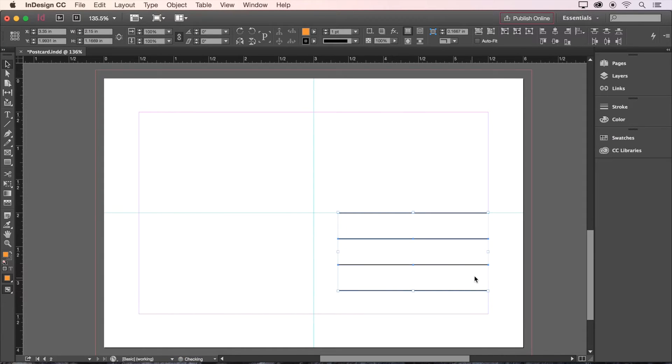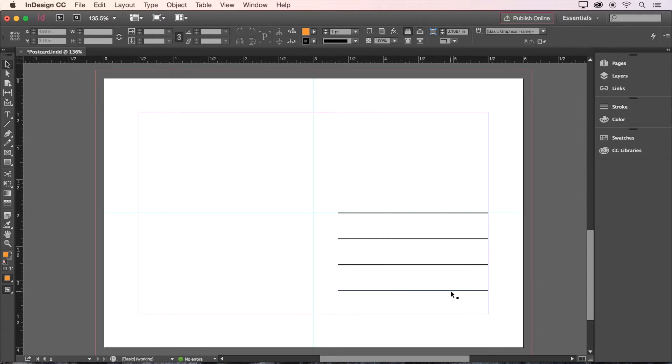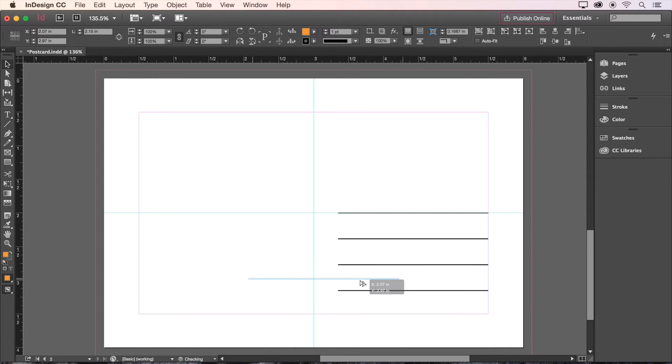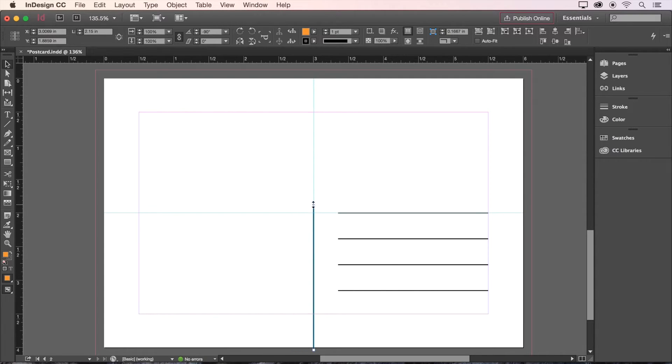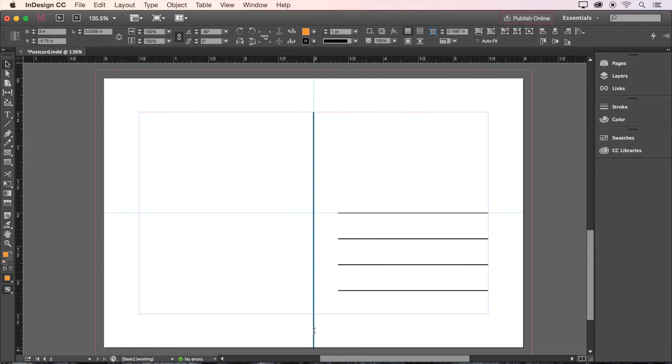Now we'll click away and select the bottom line, and make one extra copy by holding Option and dragging it again. Then we'll rotate this line 90 degrees and move it to the center of the page. Let's also stretch the height of it from the top margin all the way down to the bottom margin.